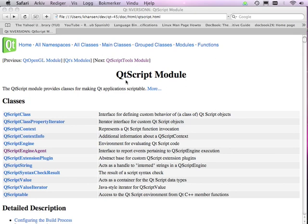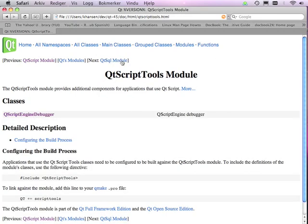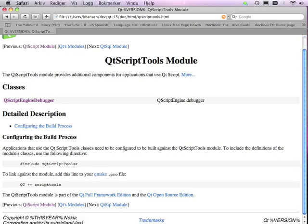In 4.5, we're introducing the QtScript tools module. This module provides a debugger that you can embed into any application that uses QtScript. In other words, the debugger is not a standalone tool, but more like a widget that you add to your own application.